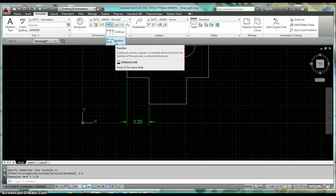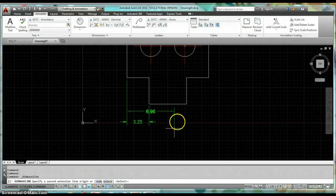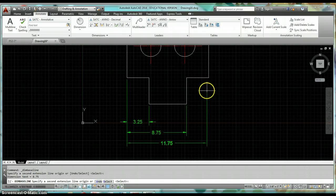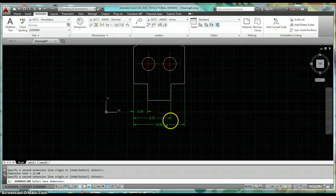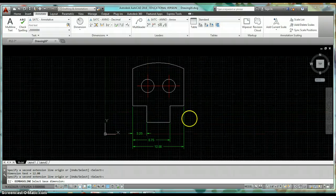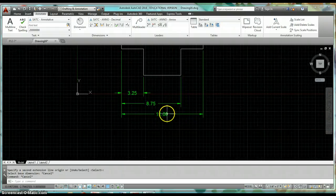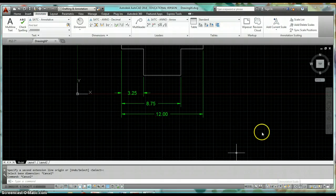Dimension across the base of this object — put a dimension there and one more there. That automatically sets my spacing. These are annotative objects, meaning the size of the arrowheads and the size of the text are all controlled by the annotation scale.